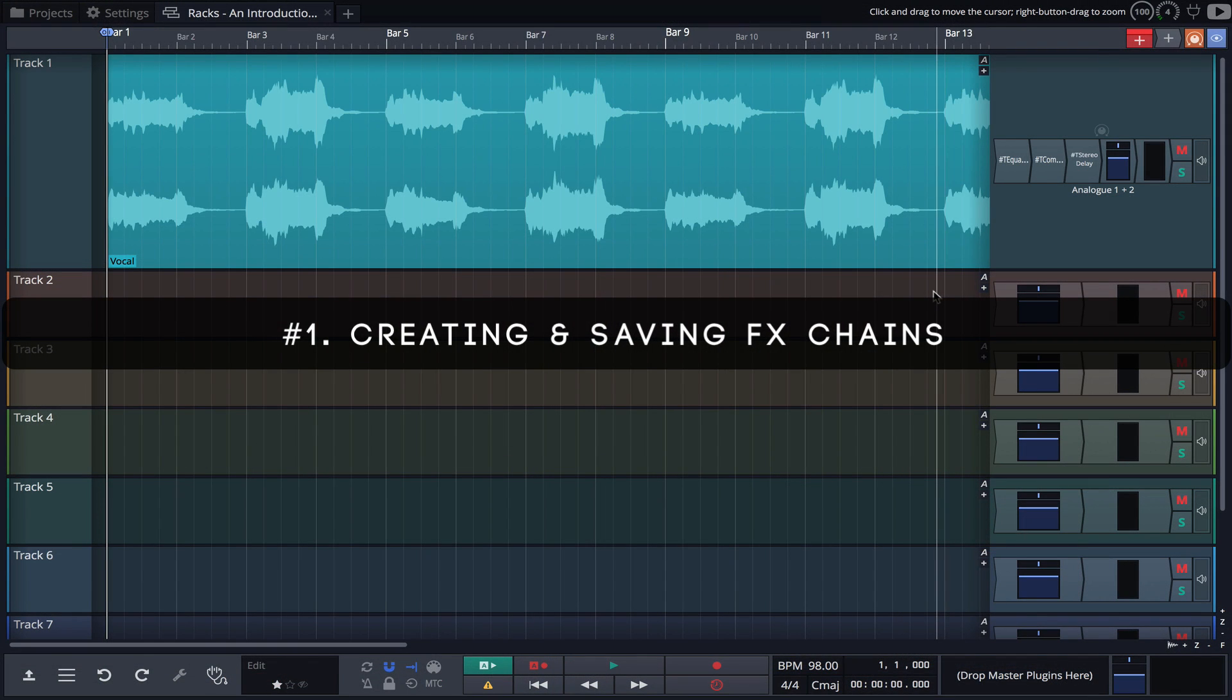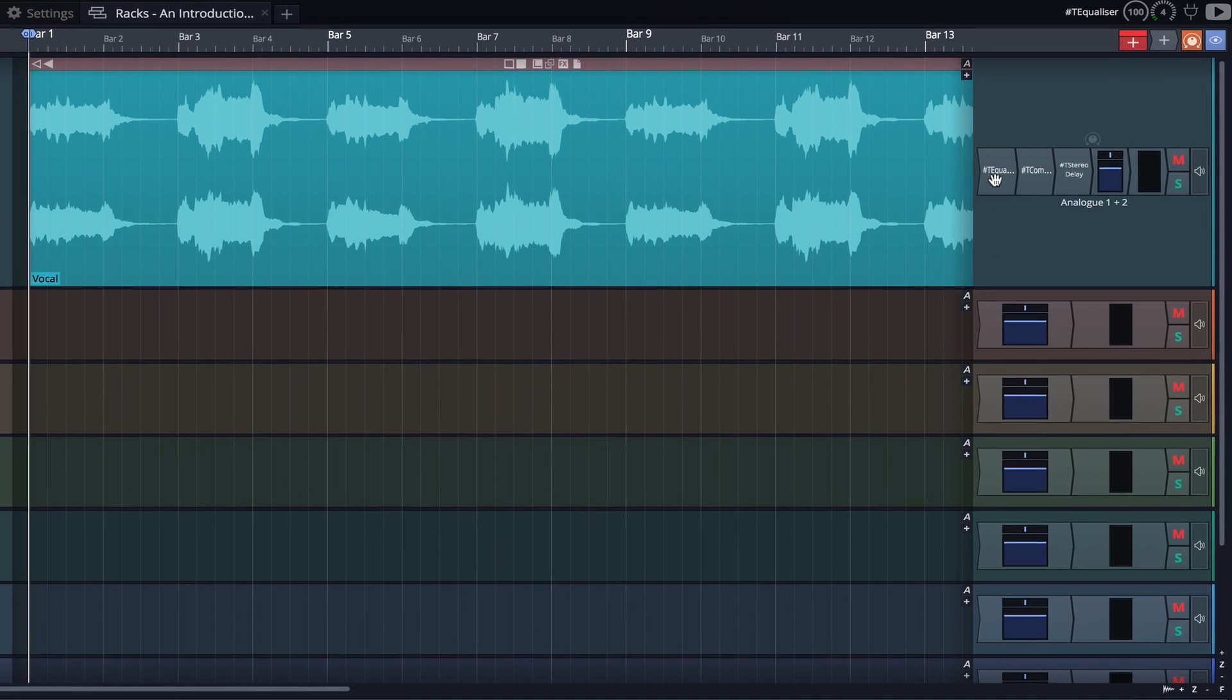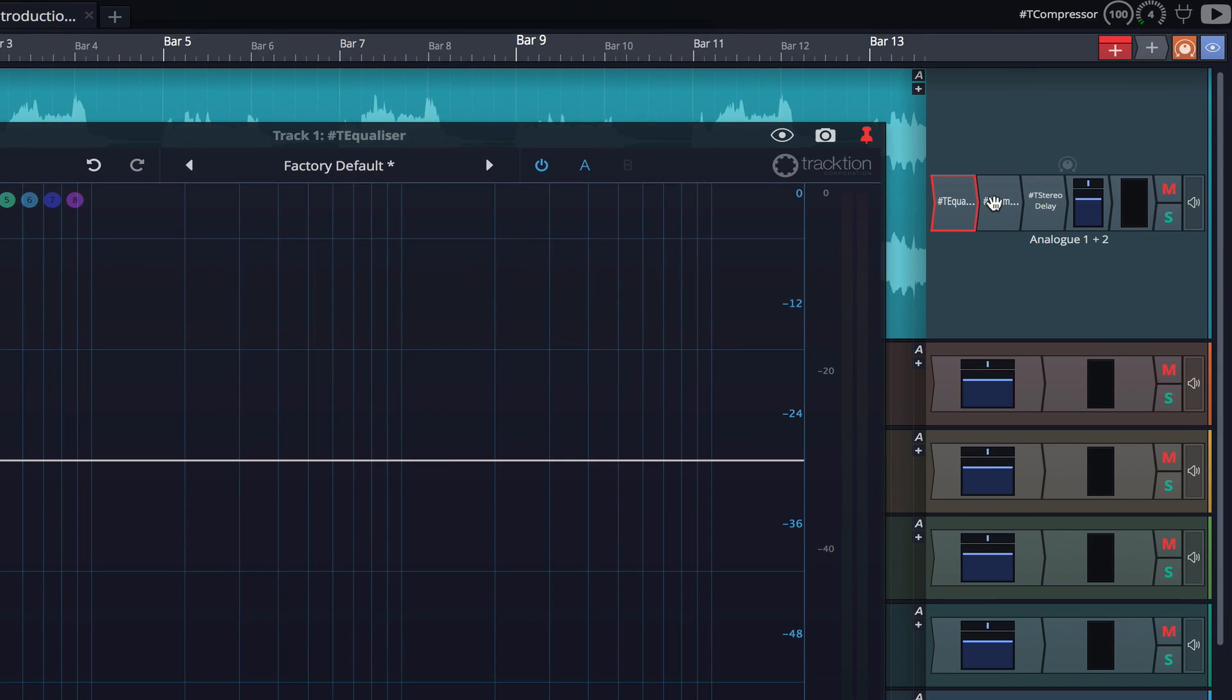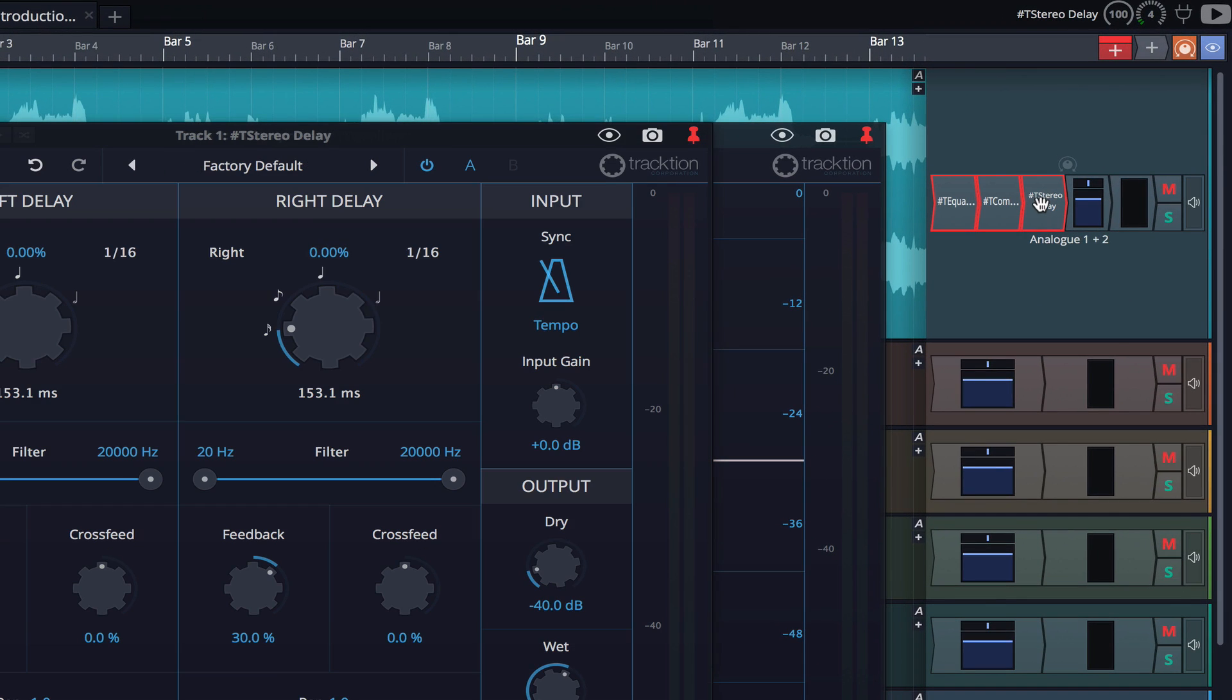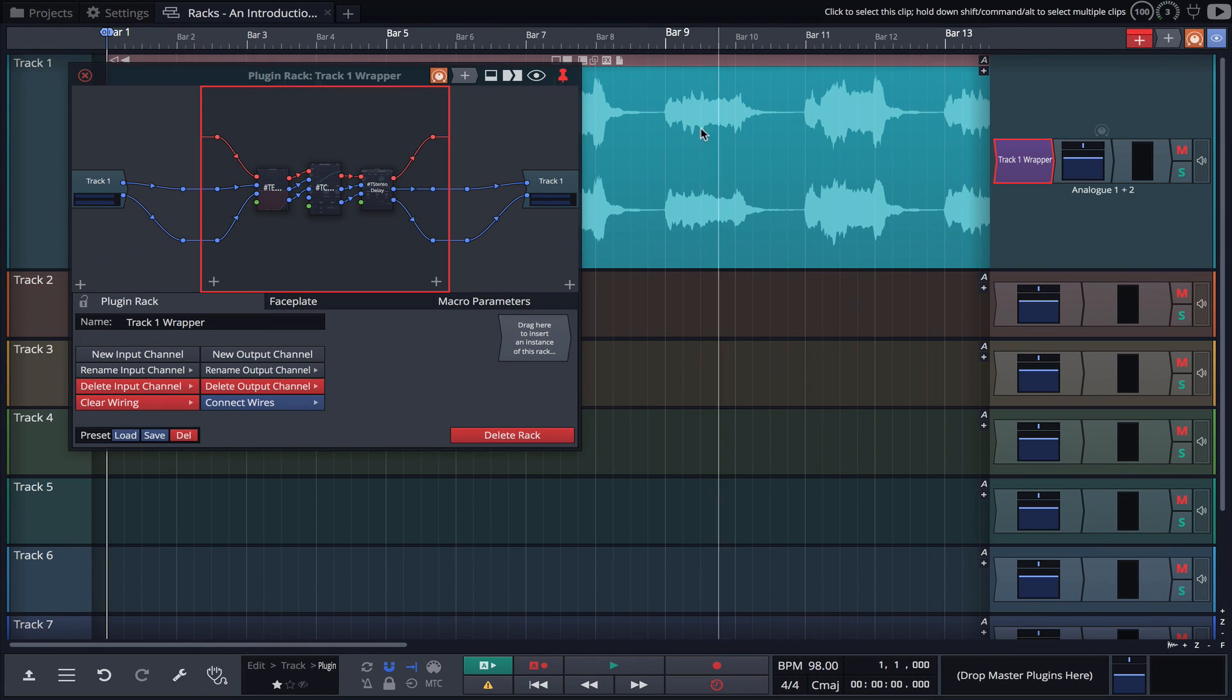Racks can be used to quickly create and save effects chains or channel strips. Simply highlight the plugins on a track, right click and choose Wrap these plugins in a new rack plugin.